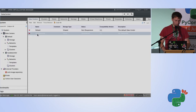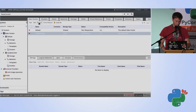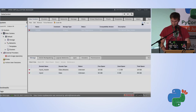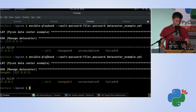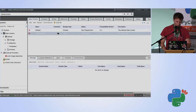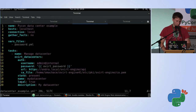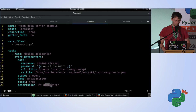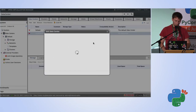I have here my data center called 'my data center'. If I execute the playbook, it says OK — nothing was changed, and the data center is there. But if I remove it manually and re-execute the playbook, it will create the data center for me. I also have a specification for how the data center should look, for example whether it should be local and the description. Now I'll change that to something different.